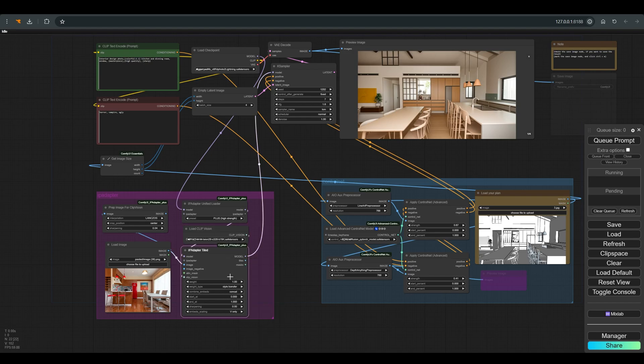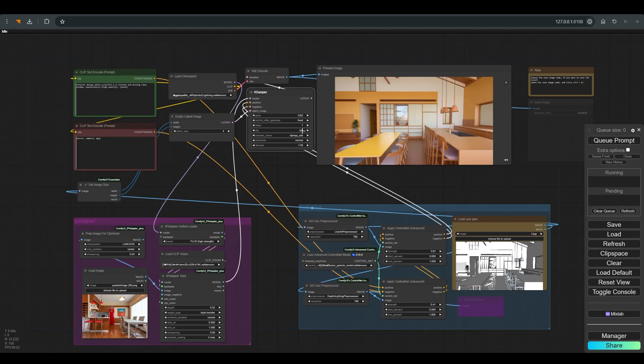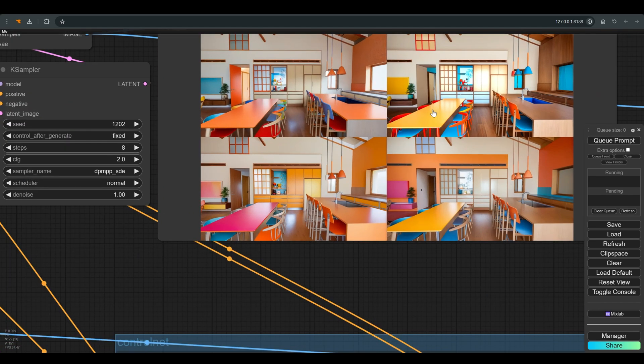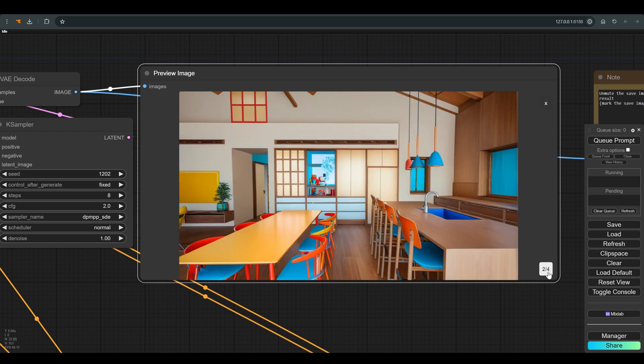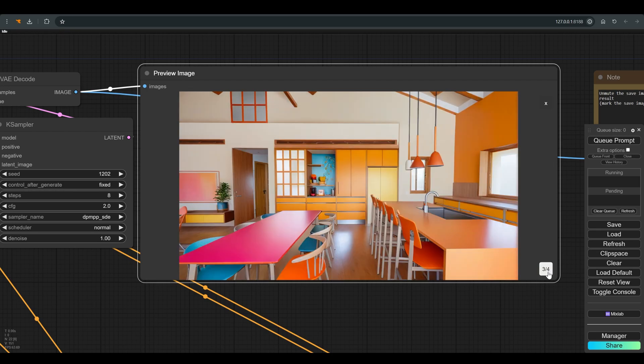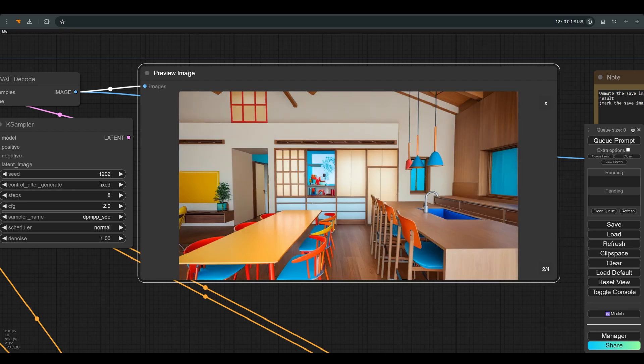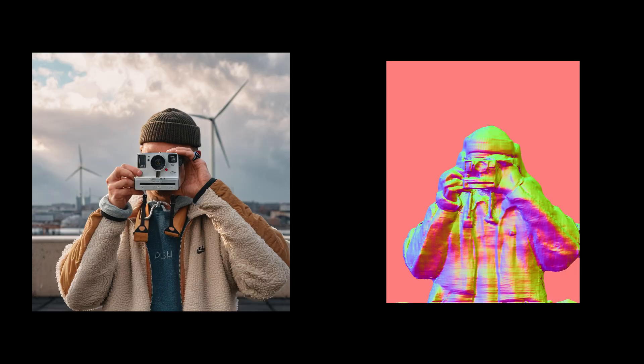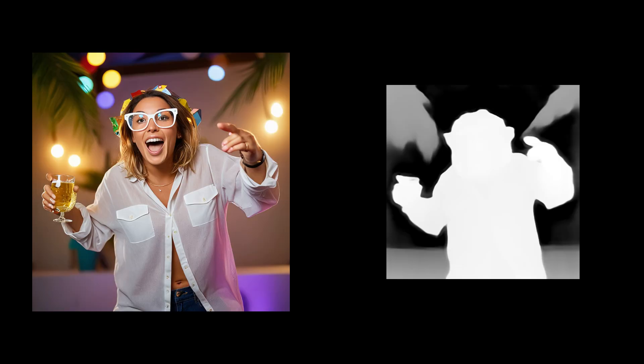As you can see, everything works smoothly, and you can find the updated workflow in the description. I hope you learned something, and we'll meet in the next lessons. You're welcome to subscribe to the channel, ask questions, and like if you enjoyed it. And most importantly, have fun. Bye.